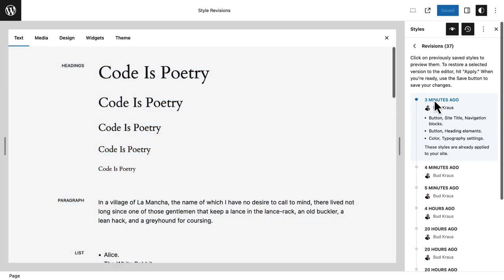If I go back to four minutes ago I can see what it was in a slightly earlier version. That's really all there is to revisions. What's really nice is that you can now easily roll back changes made to styles, templates, template parts, and patterns in WordPress 6.5.